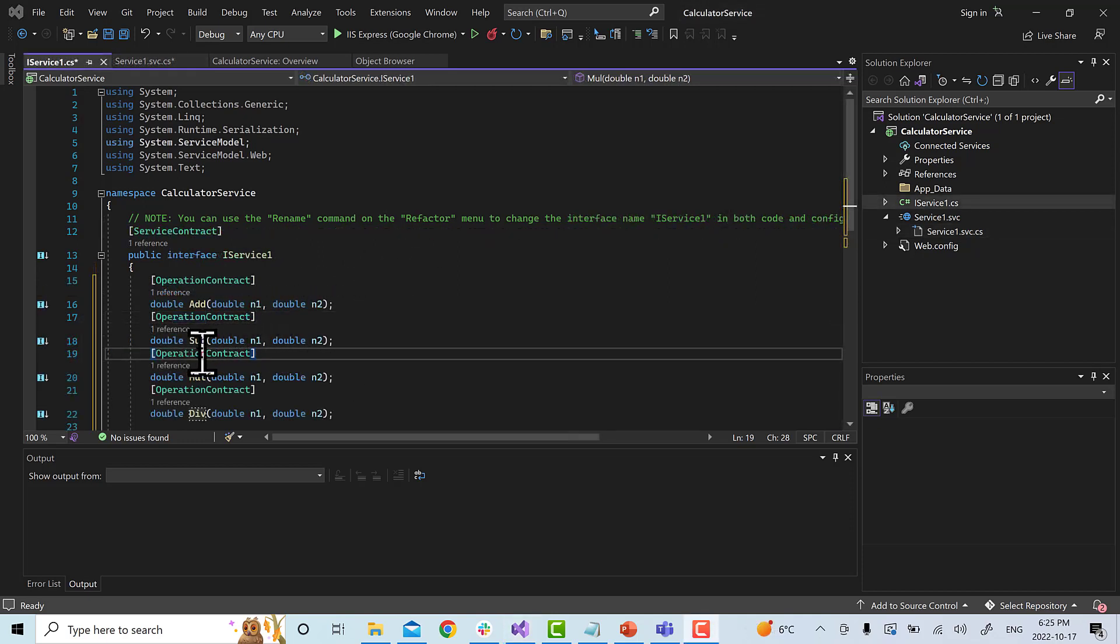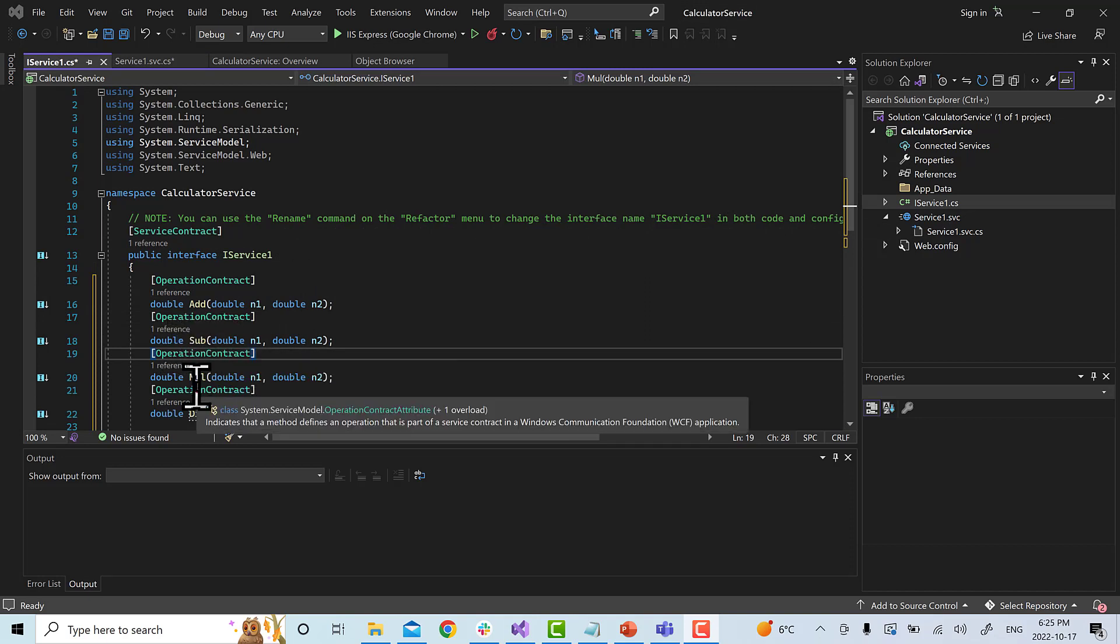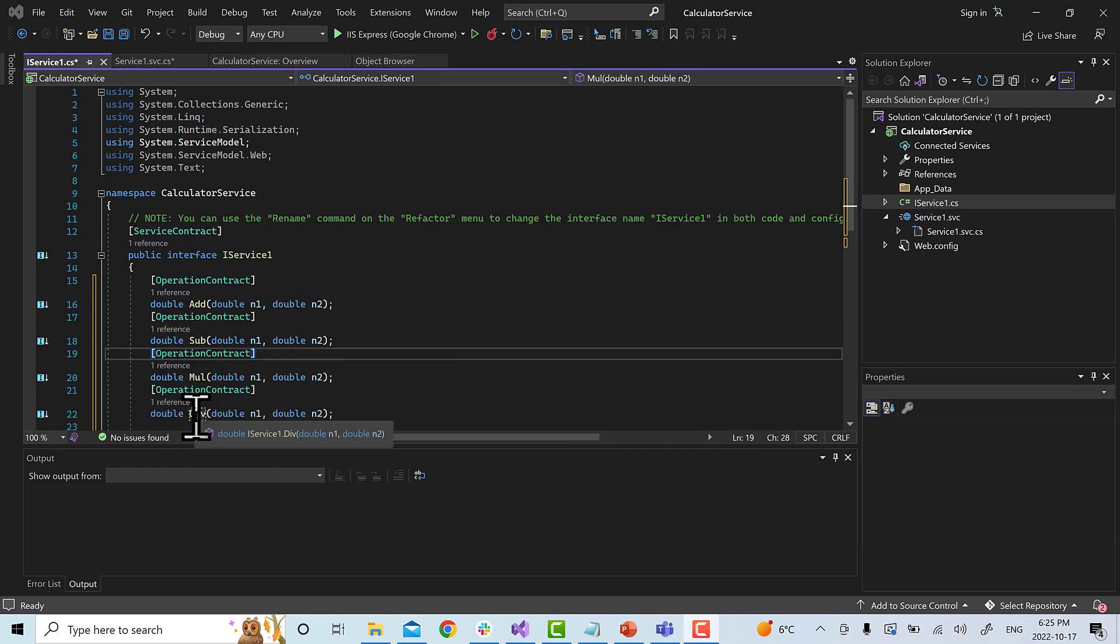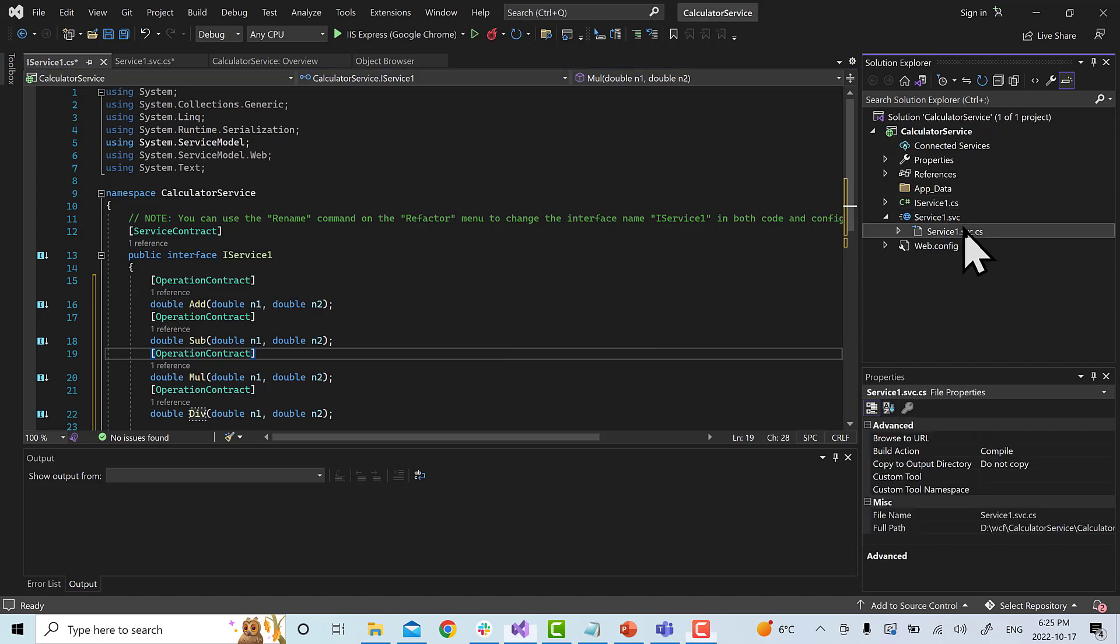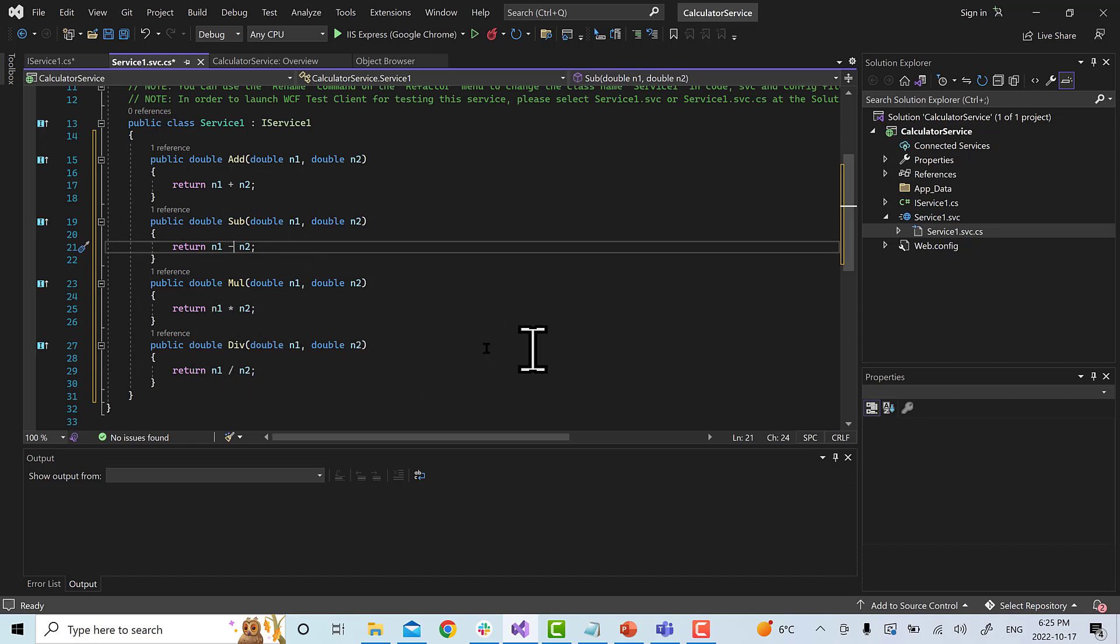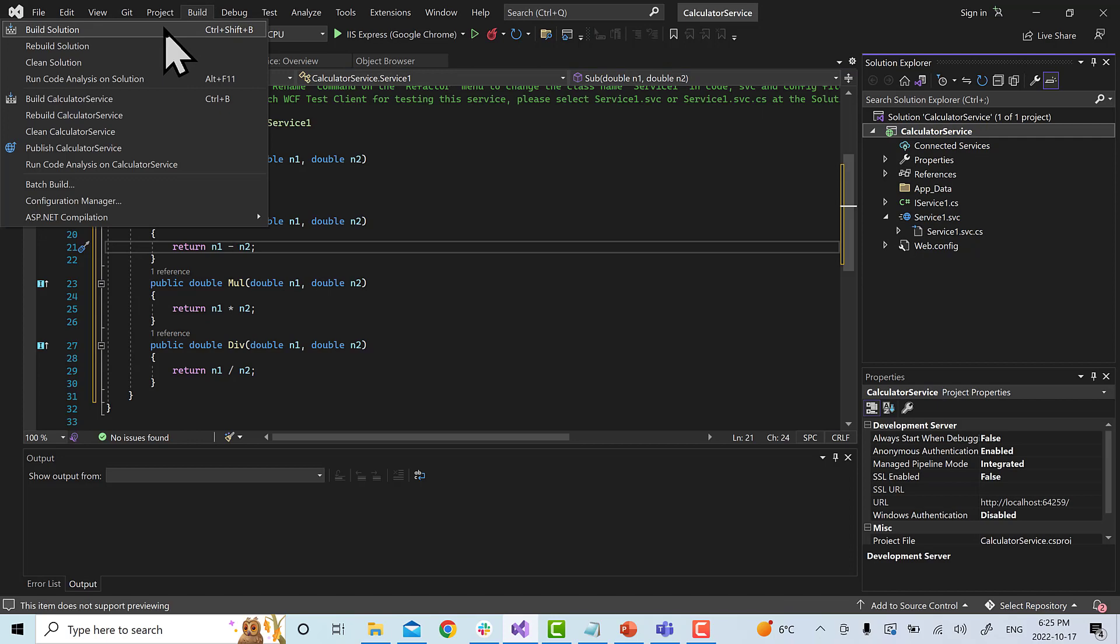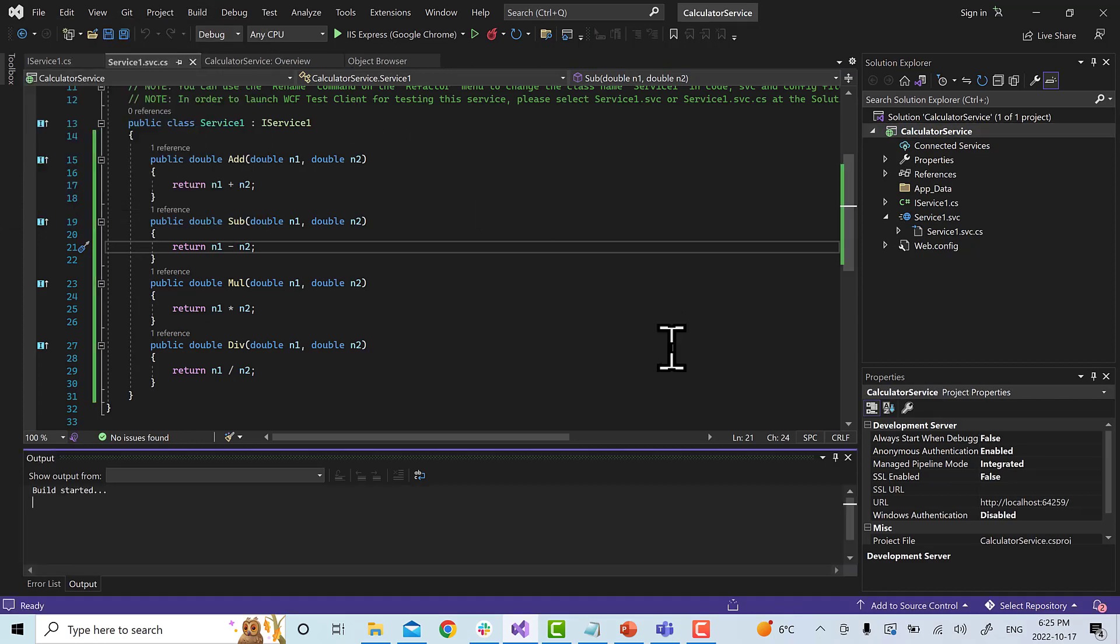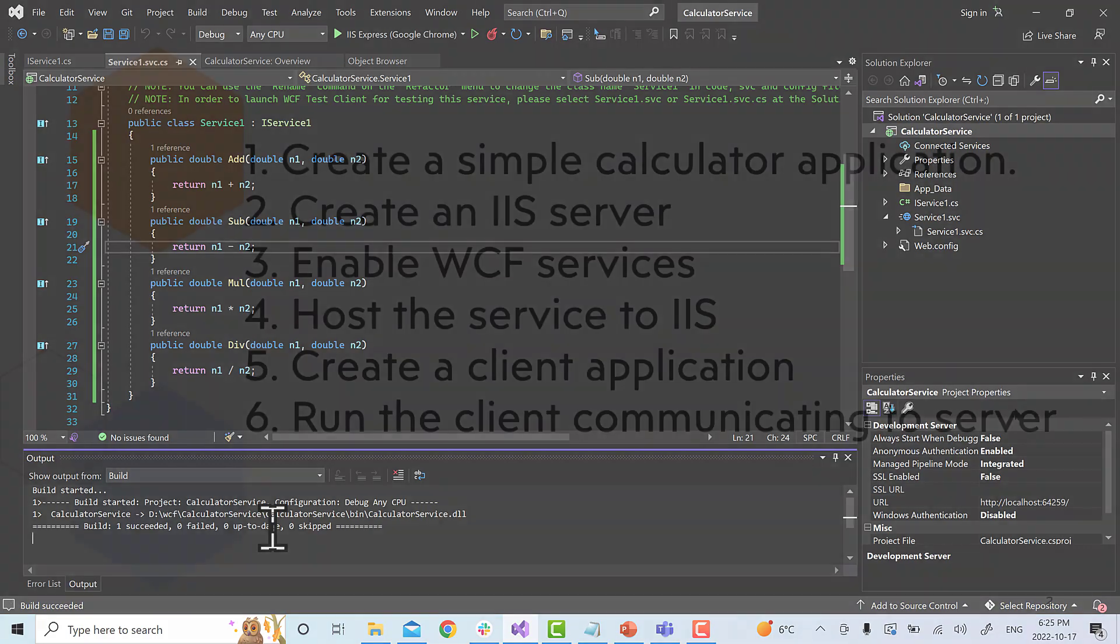Now, similarly, I wrote for subtract, sub, mul, multiply and div. All the four methods for our calculator application. And in service one, if you see this is the implementation of sub, then mul and div. Once my service is ready, the interface and implementation, we will simply select this and click build. So, that we have build a successful solution here.